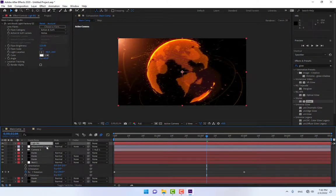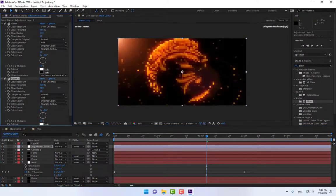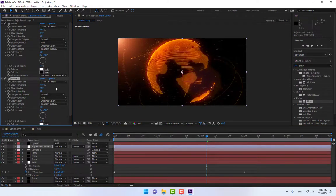Move the light background layer to the top of the adjustment layer. Press F4 to switch to Mode view and change the blend mode to Add. Select the adjustment layer and adjust the settings of the second Glow effect.